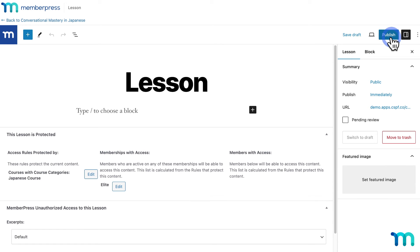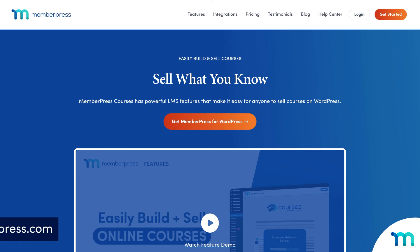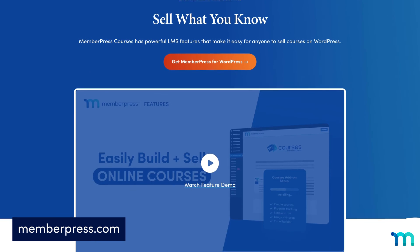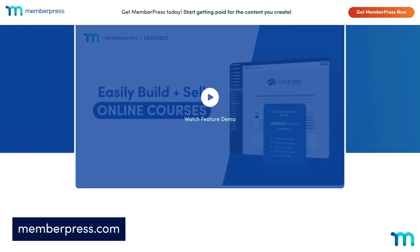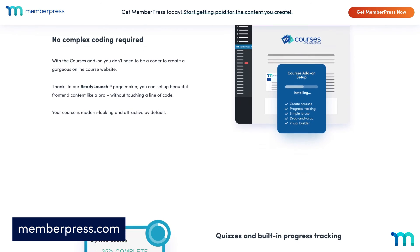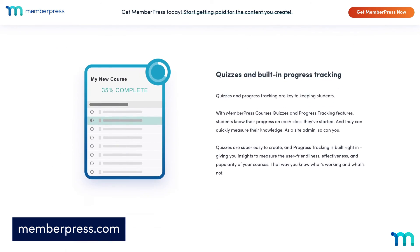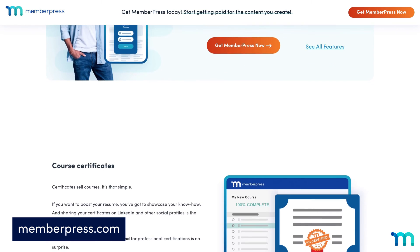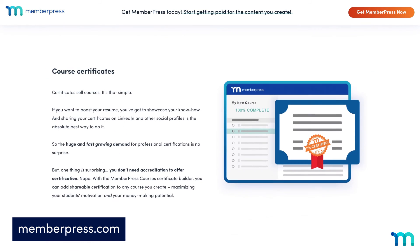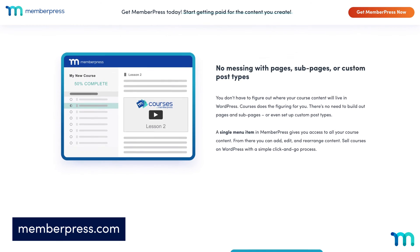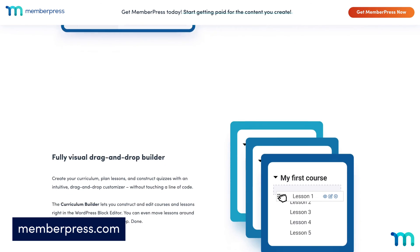Those are our newest updates to MemberPress courses — be on the lookout for future feature releases. With the initial release of MemberPress courses, we set out to include powerful LMS features right in the MemberPress plugin to make it easy for anyone to create and sell courses on WordPress. Over the years, we've added many profitable features to MemberPress courses to make it the powerful LMS that it is today.